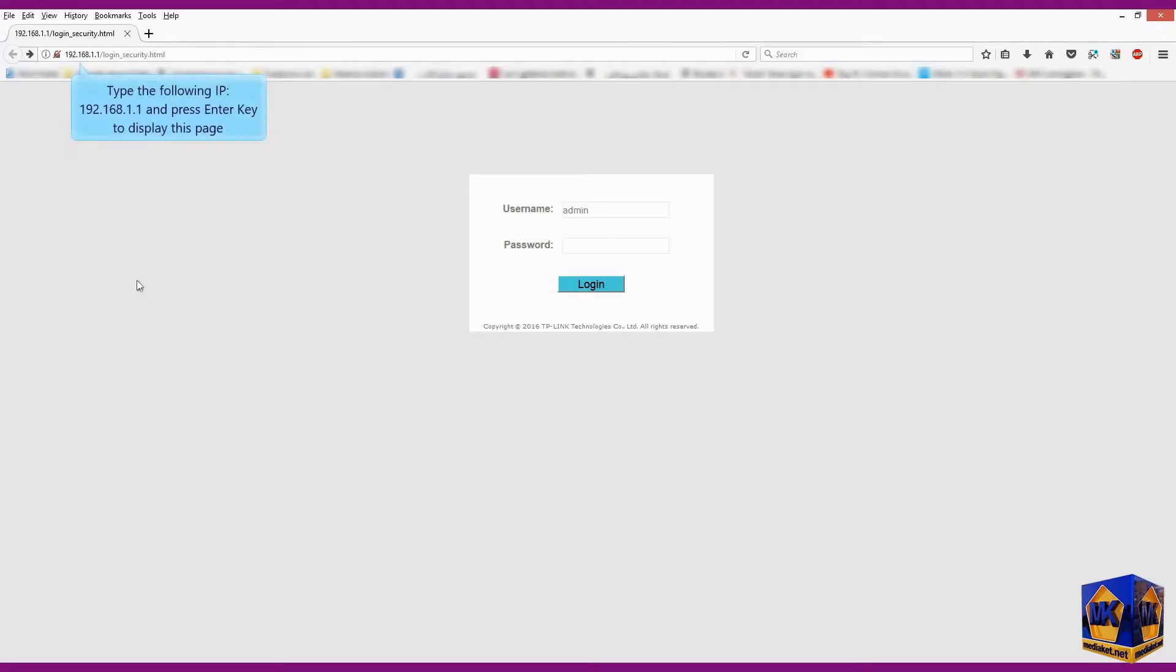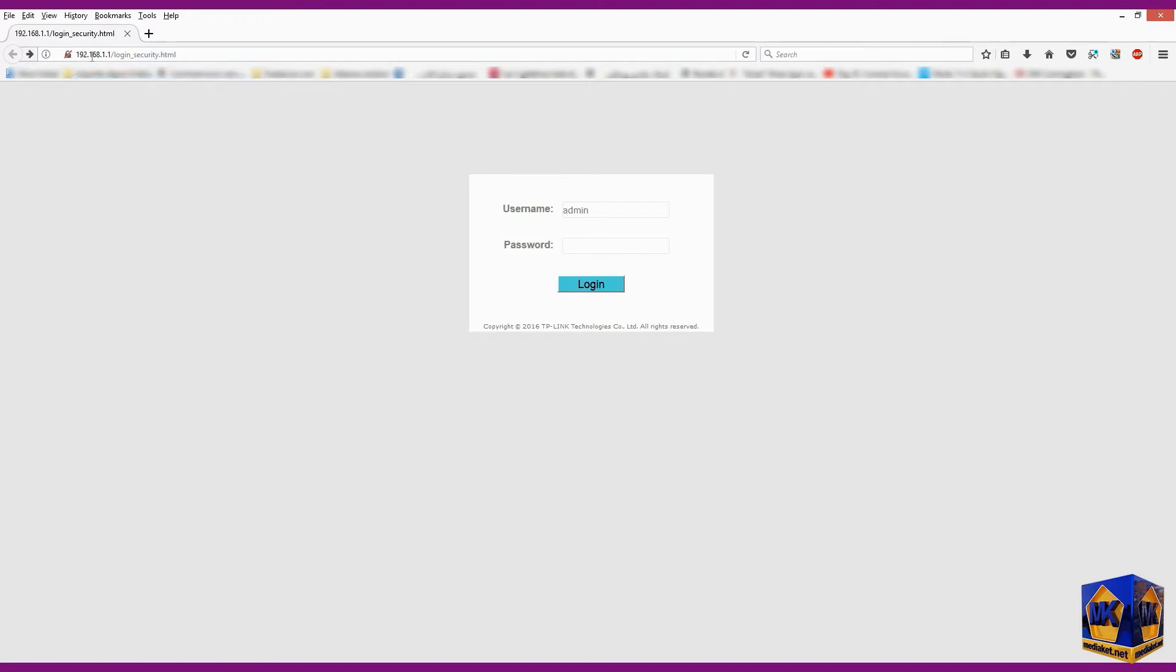Type the following IP: 192.168.1.1 and press enter key to display the modem interface. Enter here username admin, password admin.